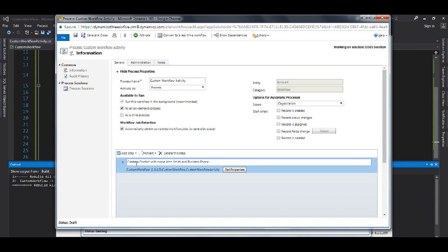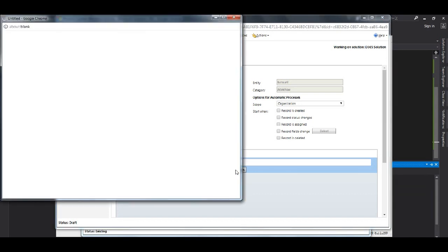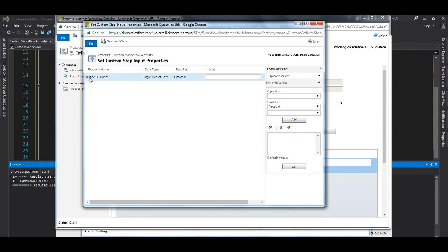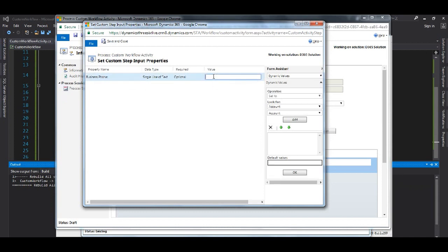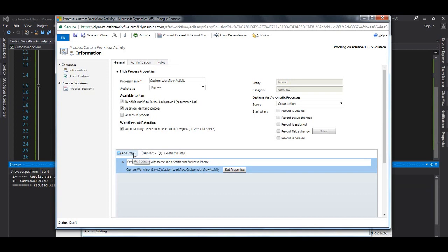Now we will configure our business phone. There is an option called Set Properties — click on that. As soon as you click it, you'll see this is exactly the same string we gave in our input, which now appears here. I'll enter the phone number — two, three, four, five, six, seven, eight, nine, zero — and save this.